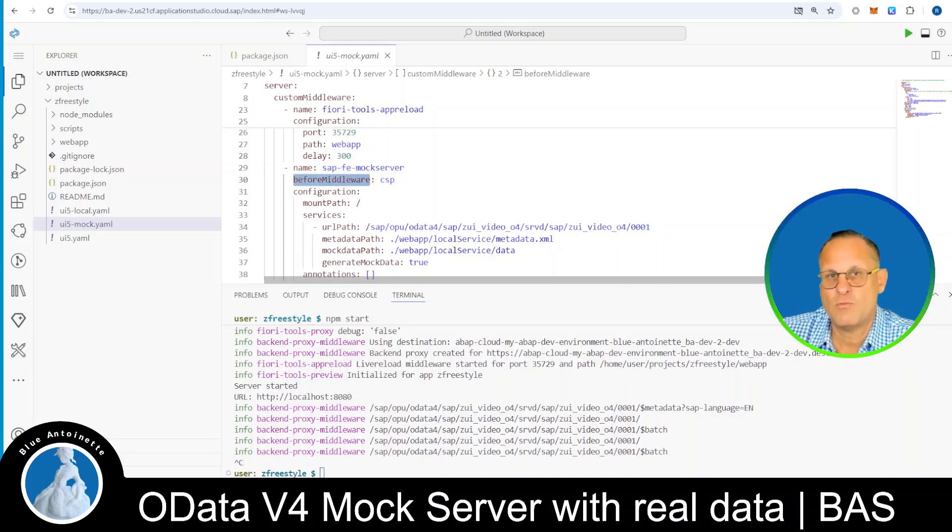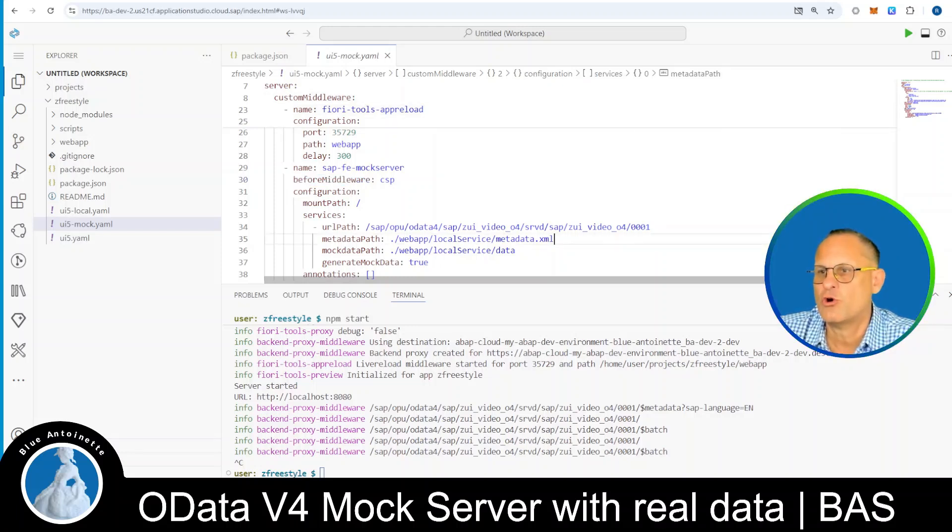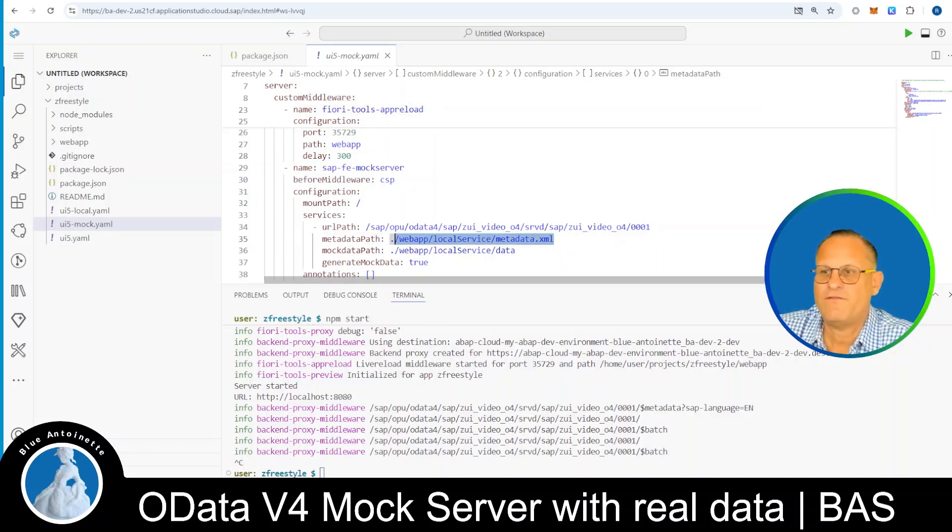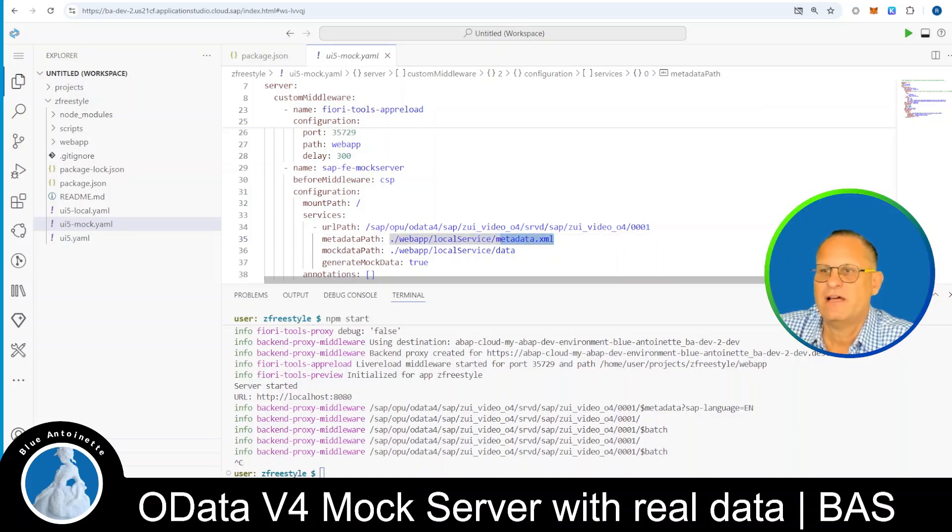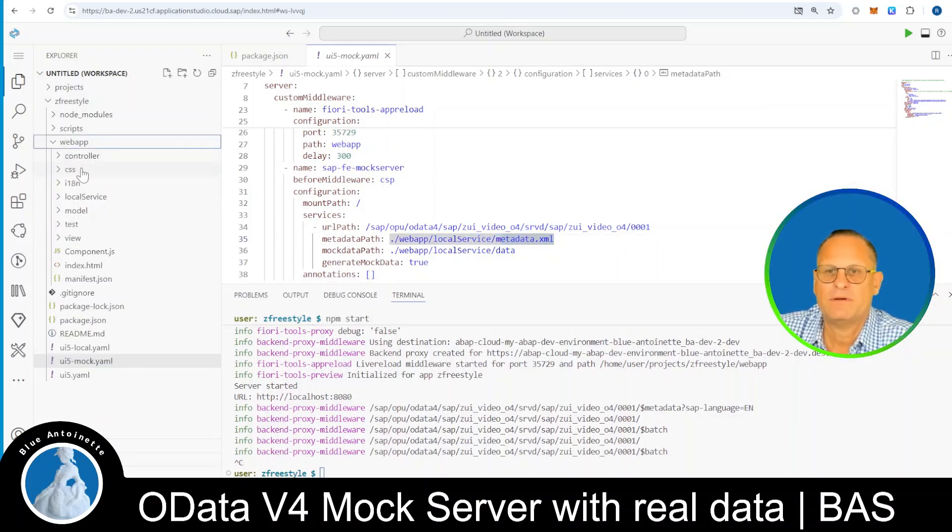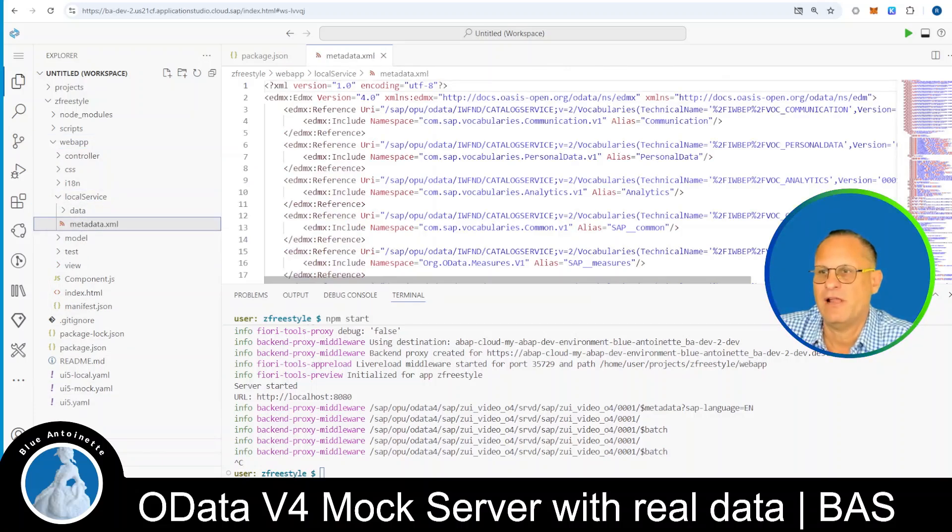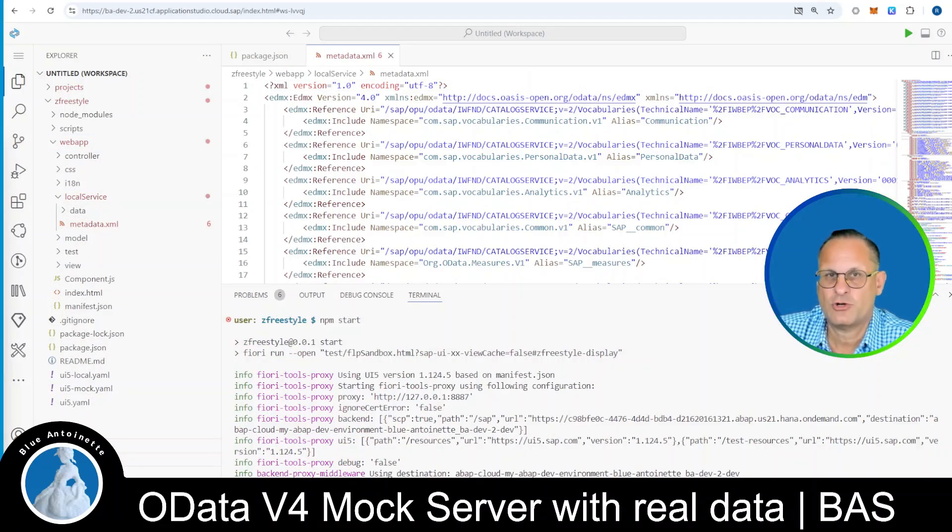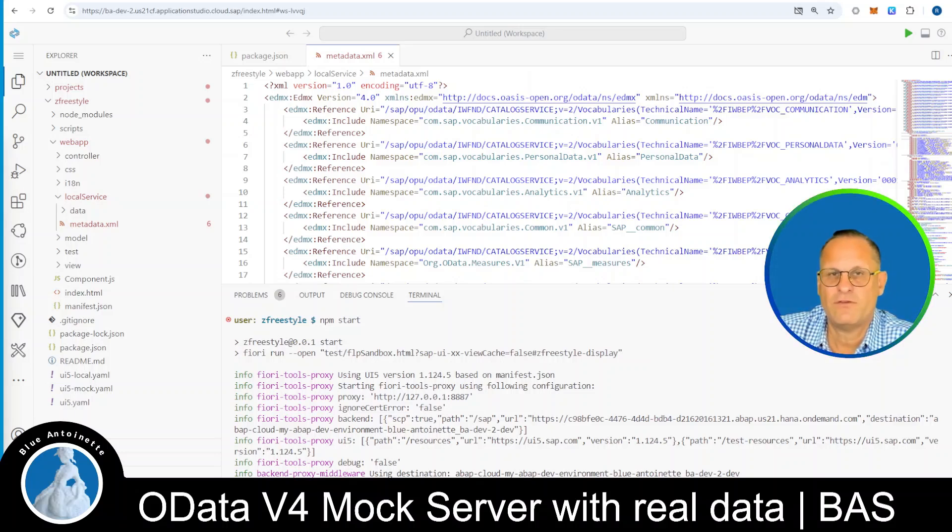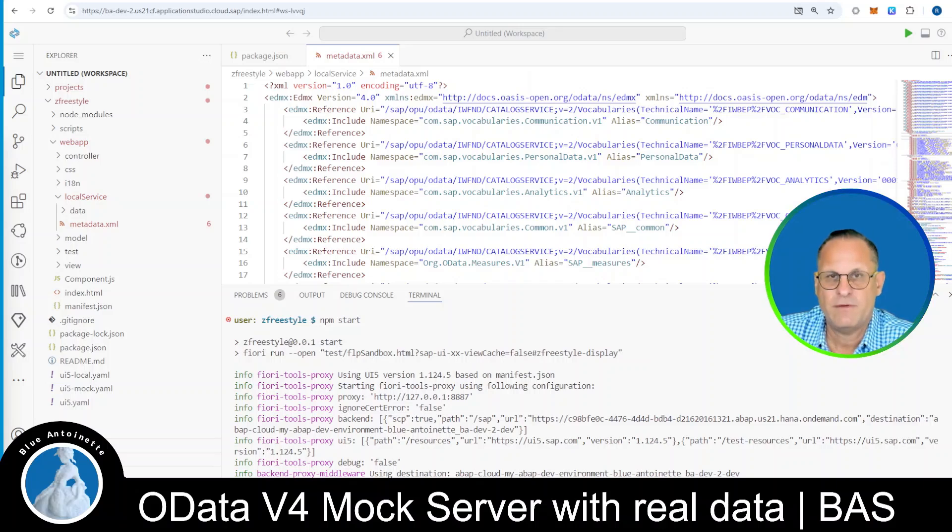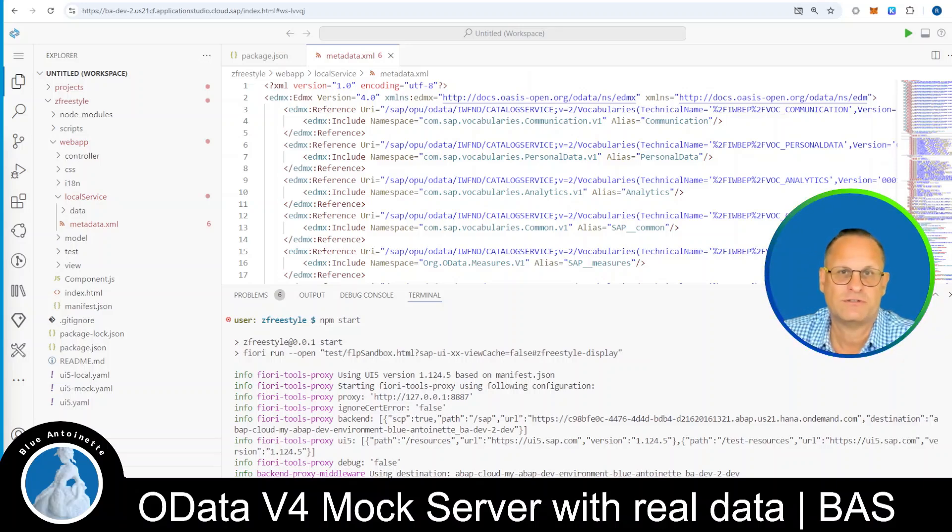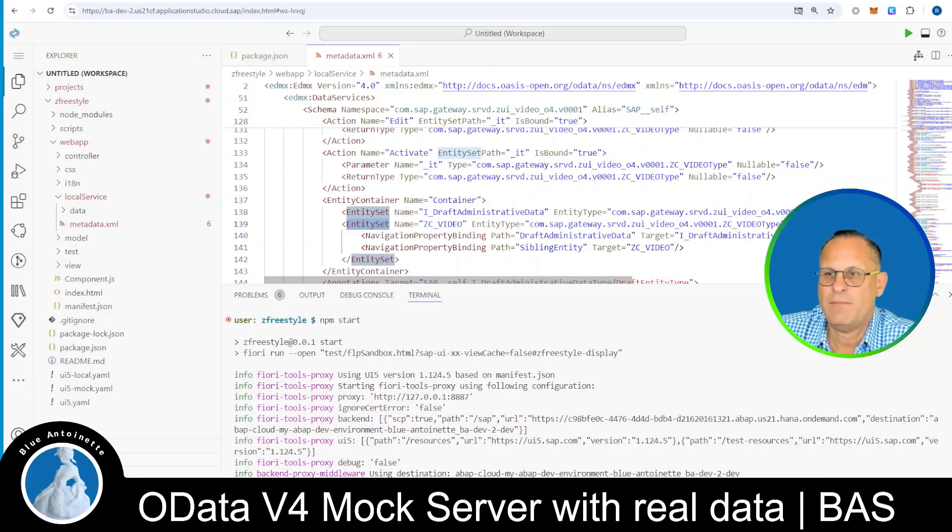In order to mock the service, it uses the metadata stored in this file here. We can find this metadata XML file in the directory webapp, local service, metadata XML. In this file, the mock server nearly finds all the information that it needs to mock the OData 4 service, meaning to run your project without access to the actual service.